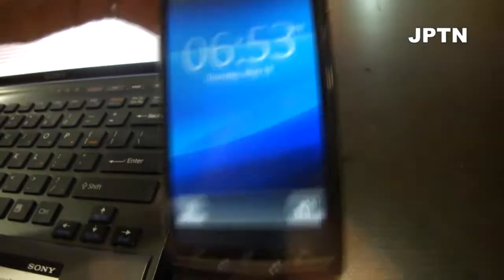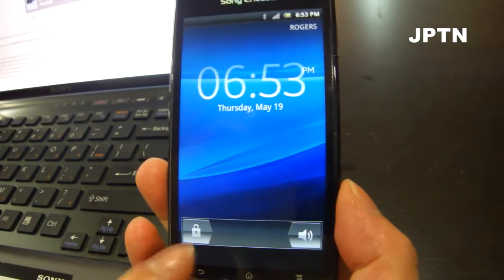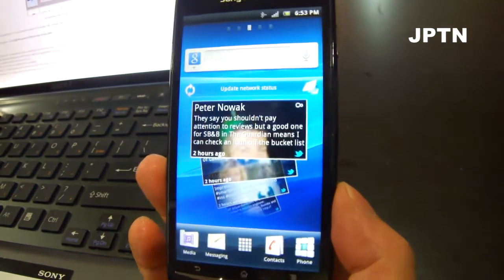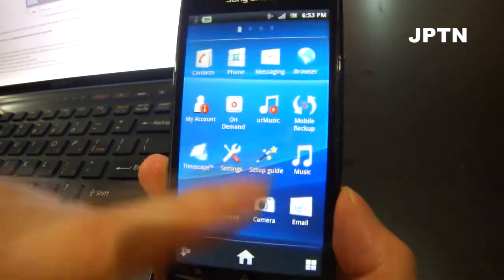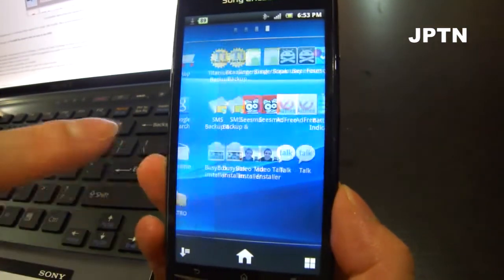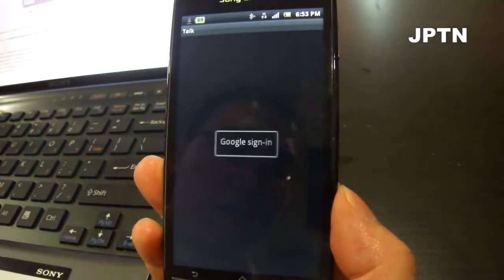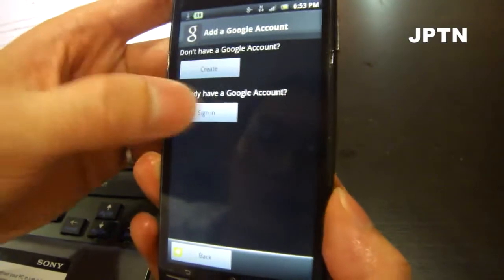Once your phone restarts, you're going to have to sign into your Google account. It doesn't erase anything — it just resets all your Google stuff. So when I go into Talk, it'll ask me to sign in again. Just going to sign in.